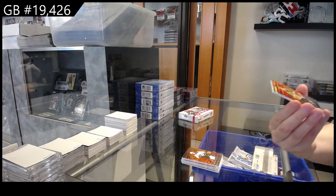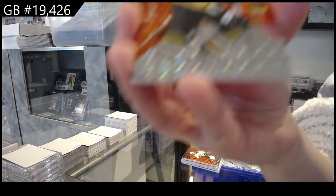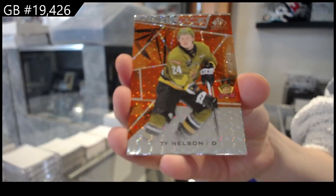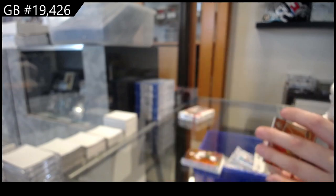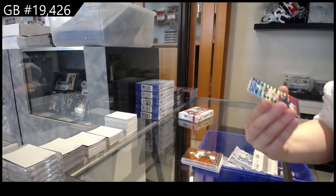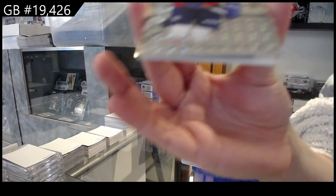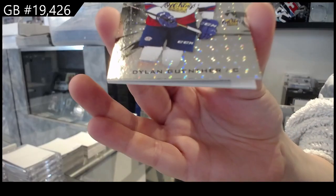Orange of Ty Nielsen number 2499, number 249 Dylan Gunther.